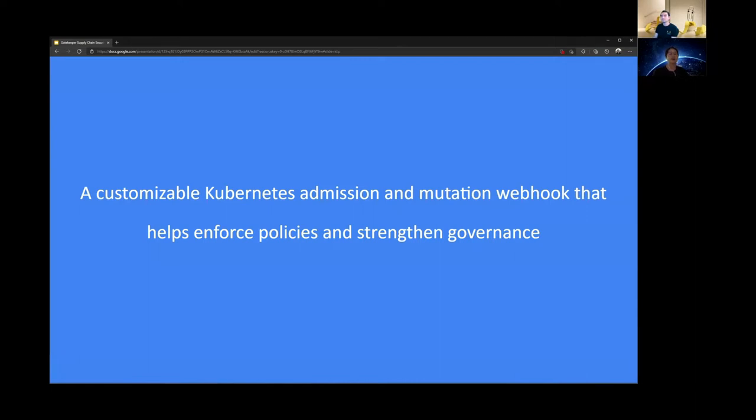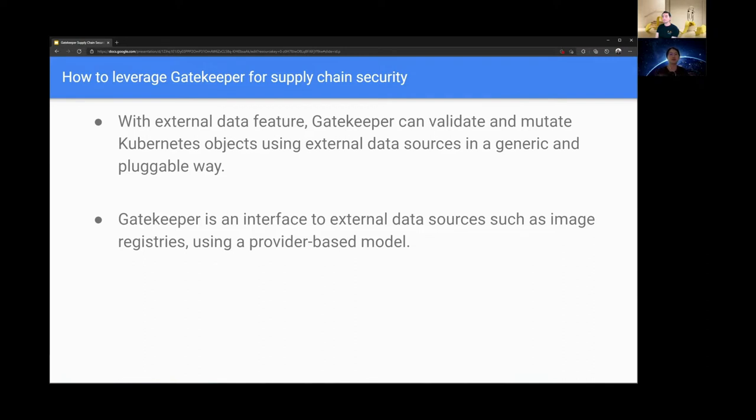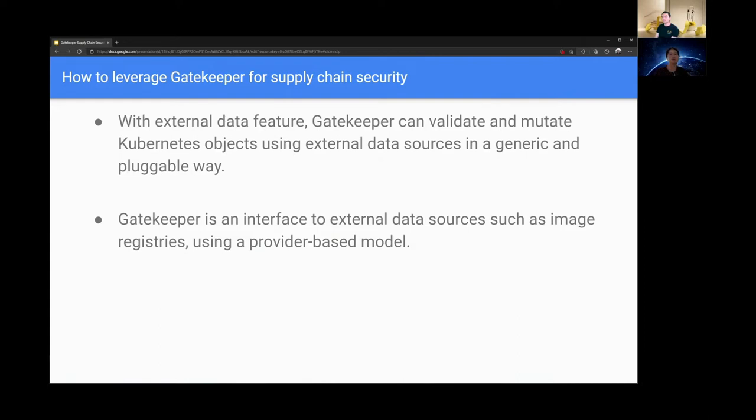Let's see how you can leverage it to extend supply chain security and governance in your Kubernetes environment. So let's dive a little deeper in Gatekeeper for supply chain security. With the external data feature, Gatekeeper can now be used for validating and mutating Kubernetes objects using data that is coming from external data sources in a generic and pluggable way.